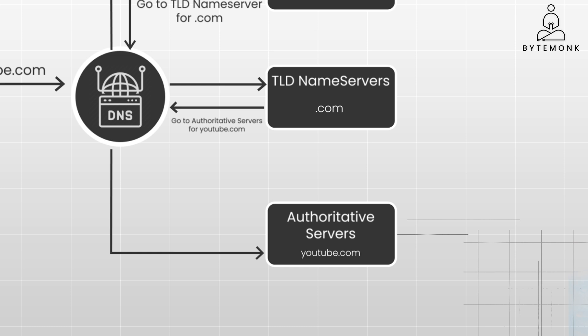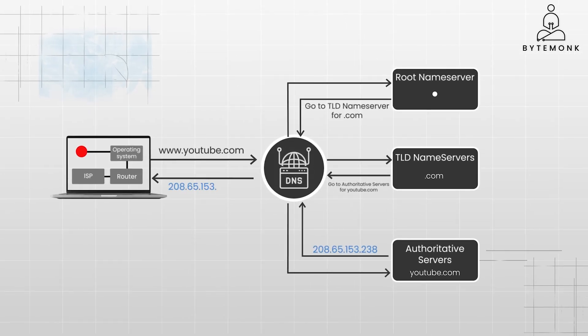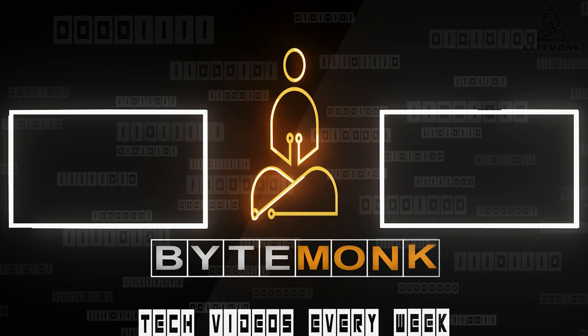Authoritative servers are the final source of truth for a particular domain. They return the IP address for that domain. And finally, the browser receives the IP address and connects to the YouTube server for you to watch this video.